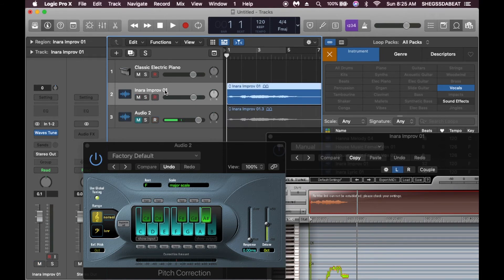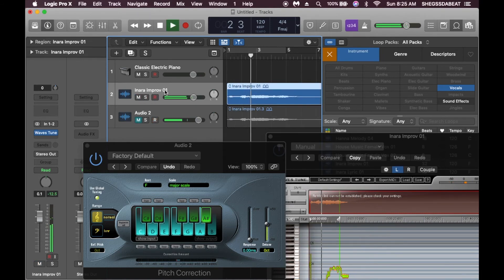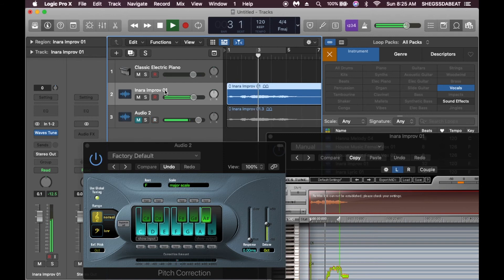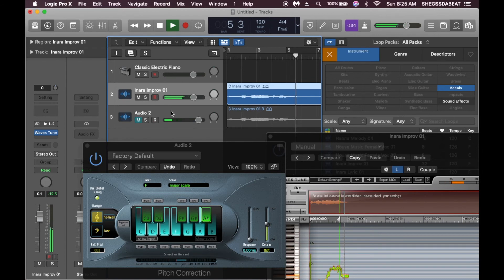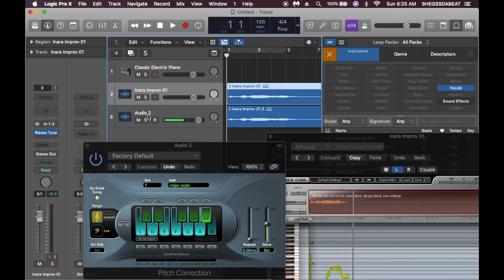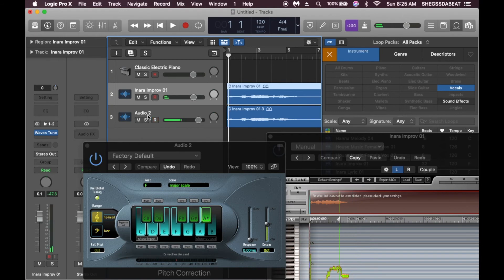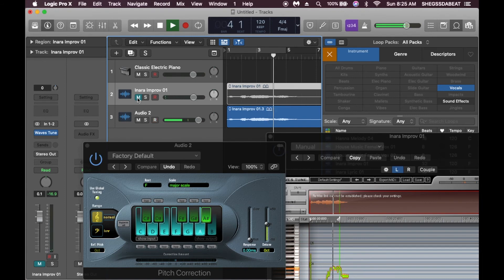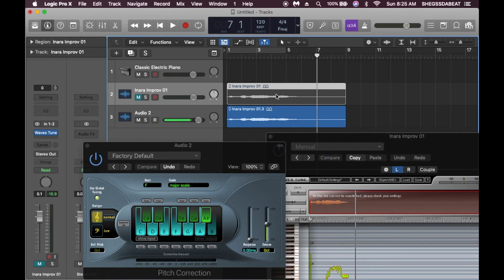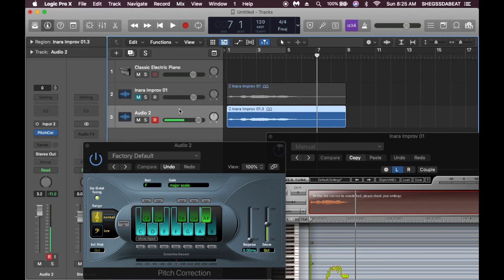Let's make the comparison. Let's listen to Wavestune. Let's listen to the one for plugin on Logic Pro.